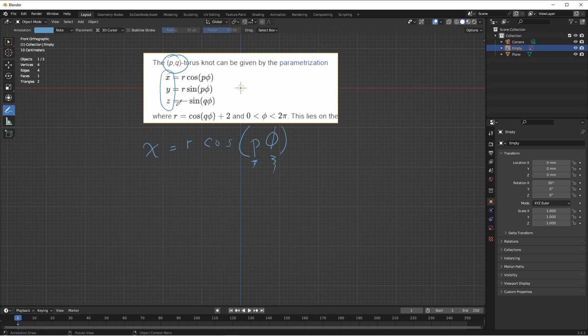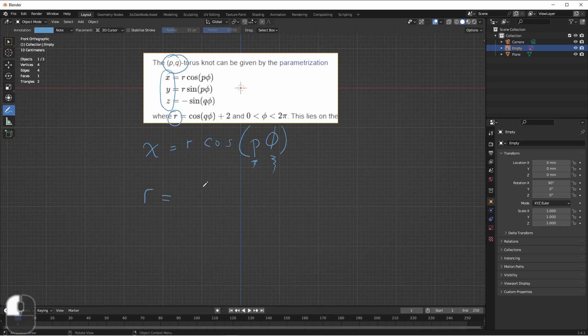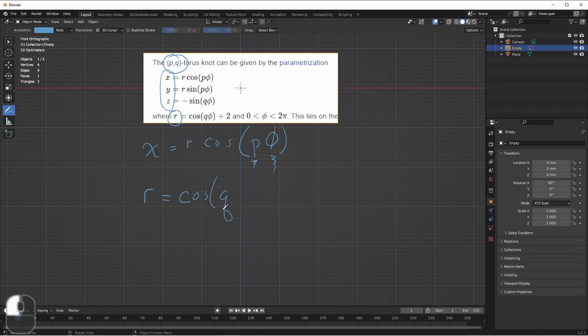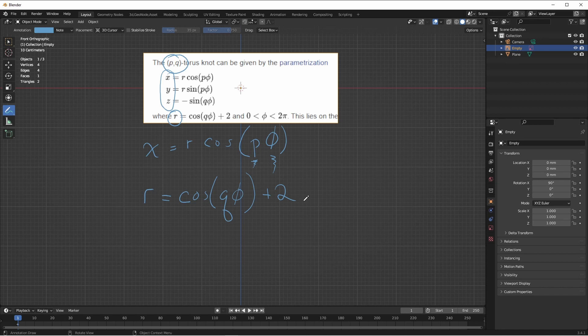We do see R defined down here. R is equal to the cosine of Q times phi plus 2. And then phi is going to go from 0 to 2 pi. Another name for 2 pi is tau, T-A-U.